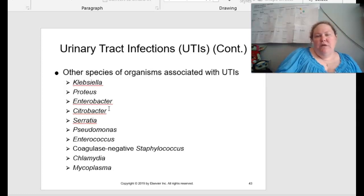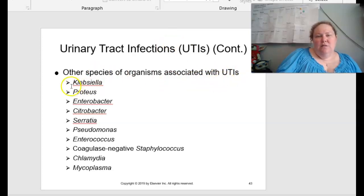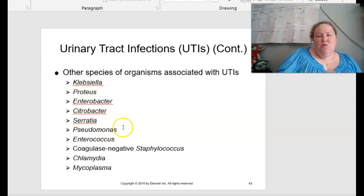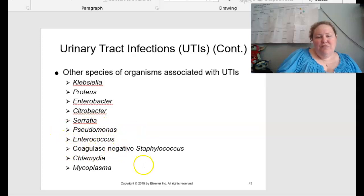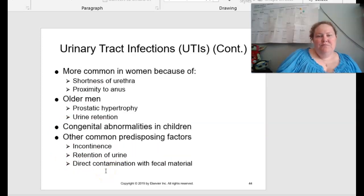Other species of organisms associated with UTIs include Klebsiella, Proteus, Enterobacter, Citrobacter, Serratia, Pseudomonas, Enterococcus, coagulase-negative Staphylococcus, Chlamydia, and Mycoplasma.